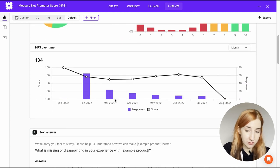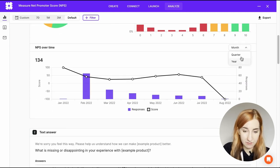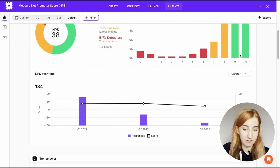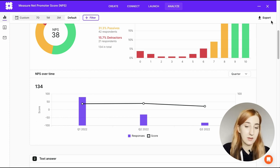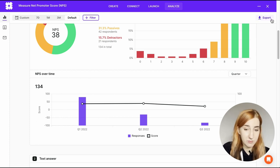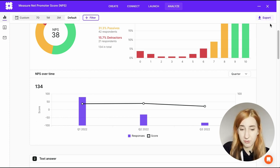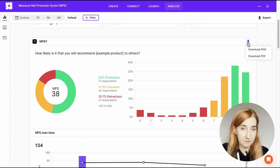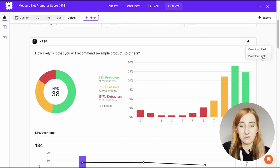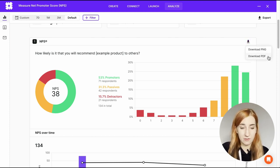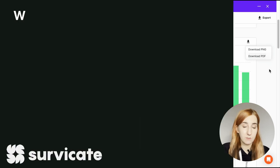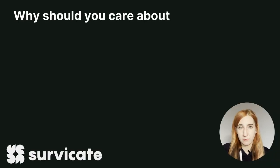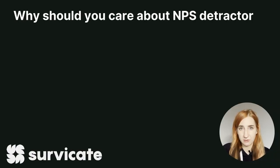You can also track this score over time and select a different view depending on how long you've been collecting feedback. If you have a higher subscription plan you'll also be able to export your results as a PNG or PDF. A bit later on we'll talk about how to analyze open text responses and how to use the word cloud. But for now let's discuss why you should even care about your NPS detractors.